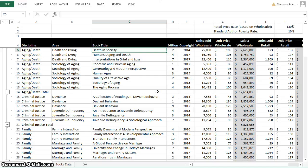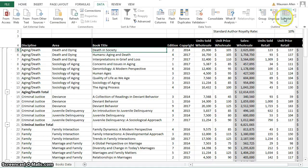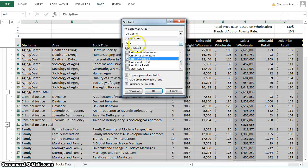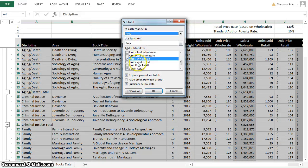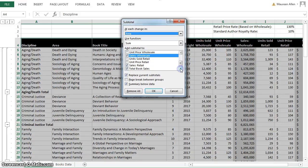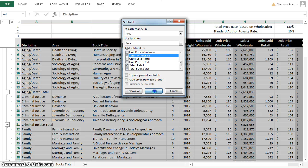Now we're going to add a second subtotal — this is Exercise 1, Step 2. Again click on your Data tab, then Subtotal. But now we're going to change this to the Area and use the same values: Sales Wholesale, Retail, and Total Book. Make sure that you do not replace the current subtotals, and click OK.